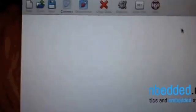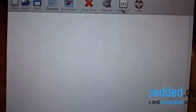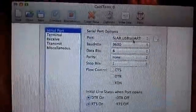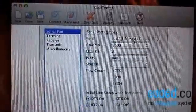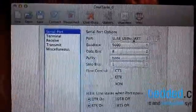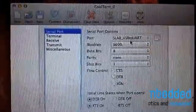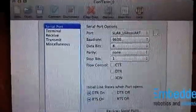In CoolTerm, I go to Options, select SLAB USB to UART, click OK, and then click Connect.